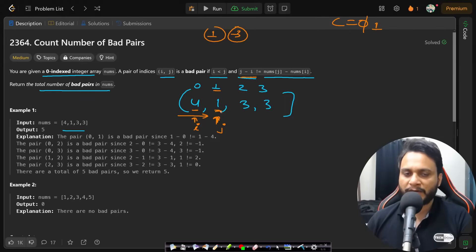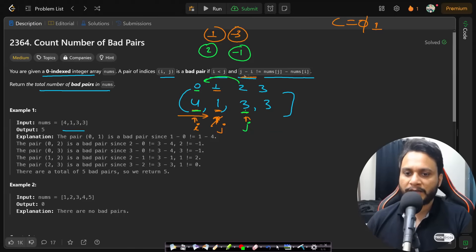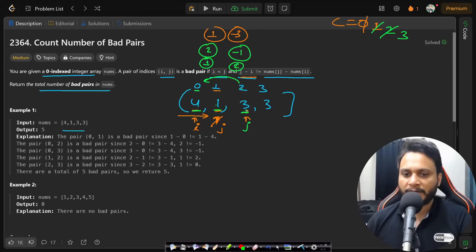Now increment j to 2 and try all values on the left. For i=0: j minus i is 2 and nums[j] minus nums[i] is 3 minus 4 = minus 1 — not equal, so increment the bad pair counter. For i=1: index difference is 2 minus 1 = 1, value difference is 3 minus 1 = 2 — not equal, so increment again.